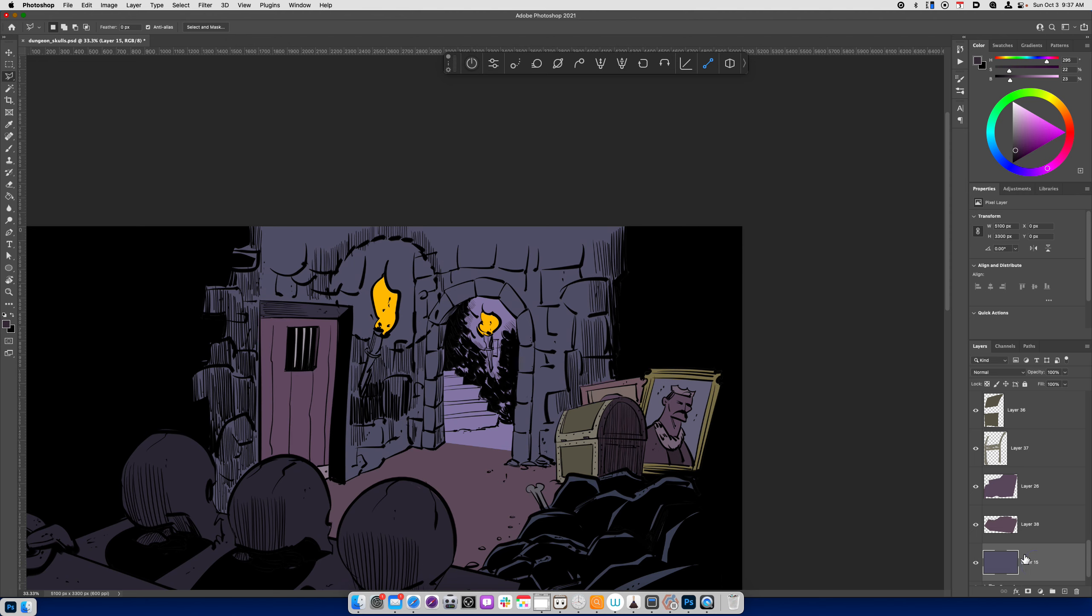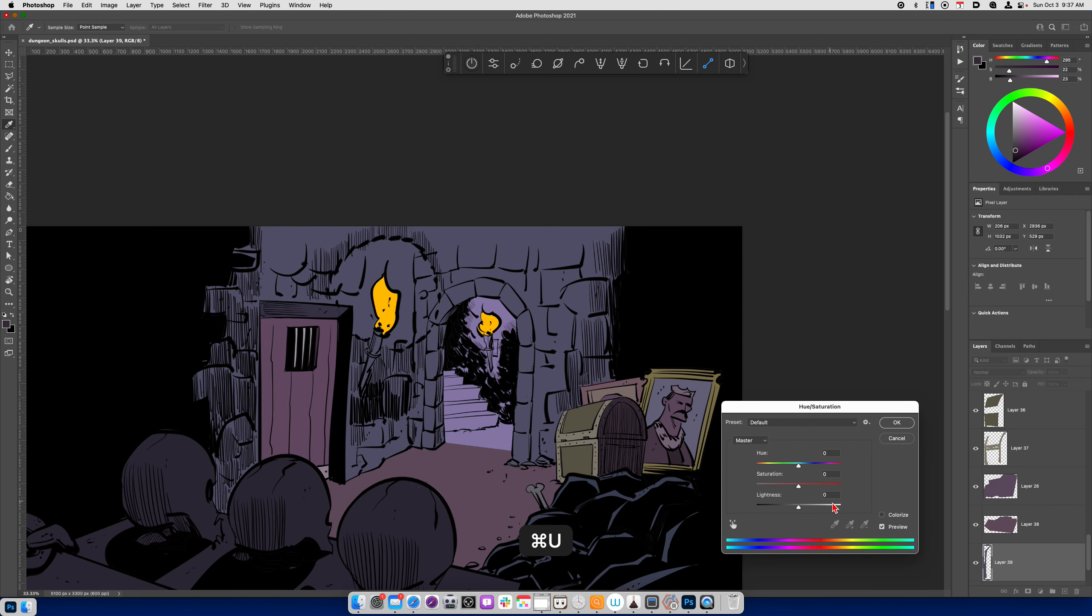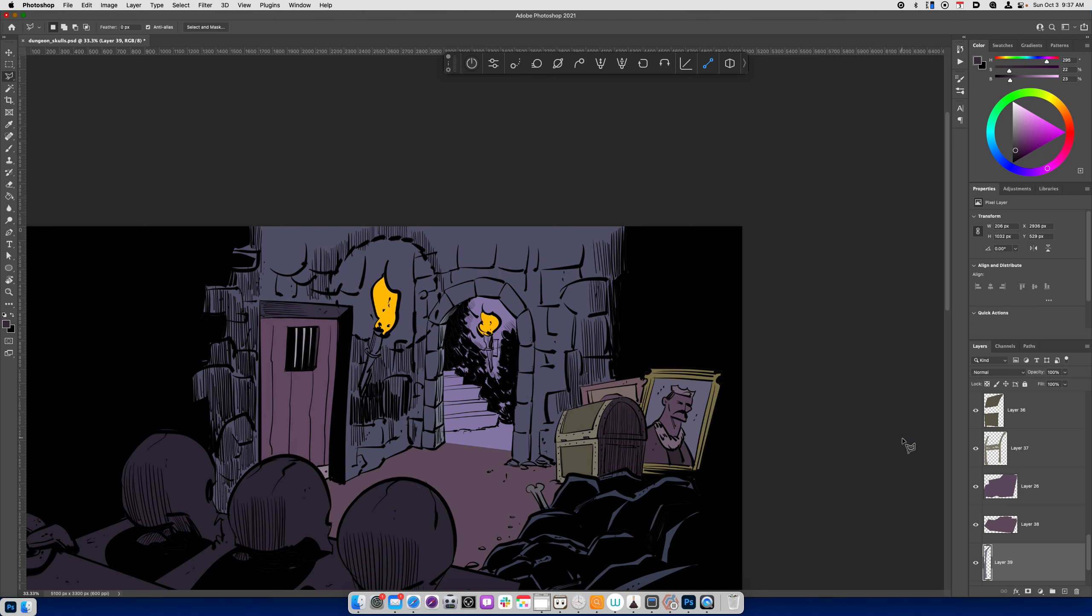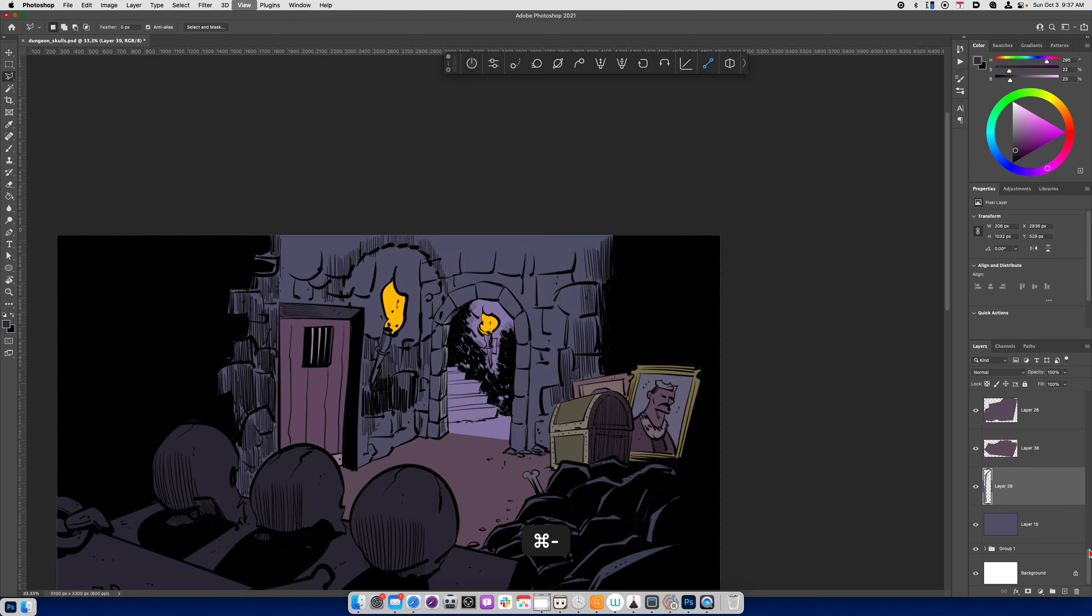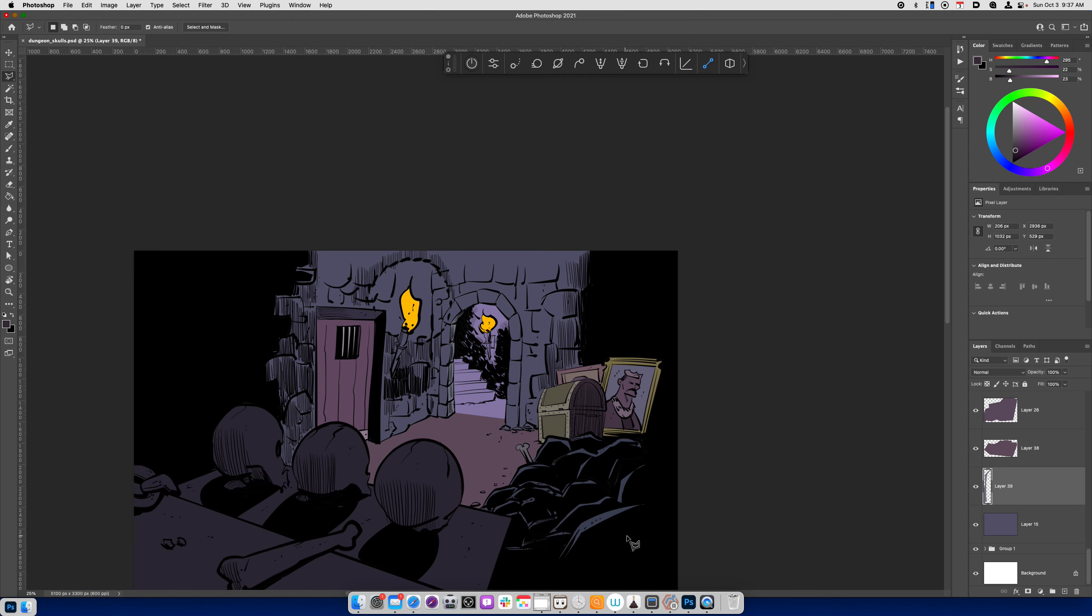Maybe for this edge of the structure just to give it some separation. I'll just make a selection for that. Command-J. Command-U. And I'll maybe make that a little bit lighter to suggest that that's receiving a little bit of light. And it's also going to create some differentiation between the side of that entrance and the bricks or the stones that are surrounding it.